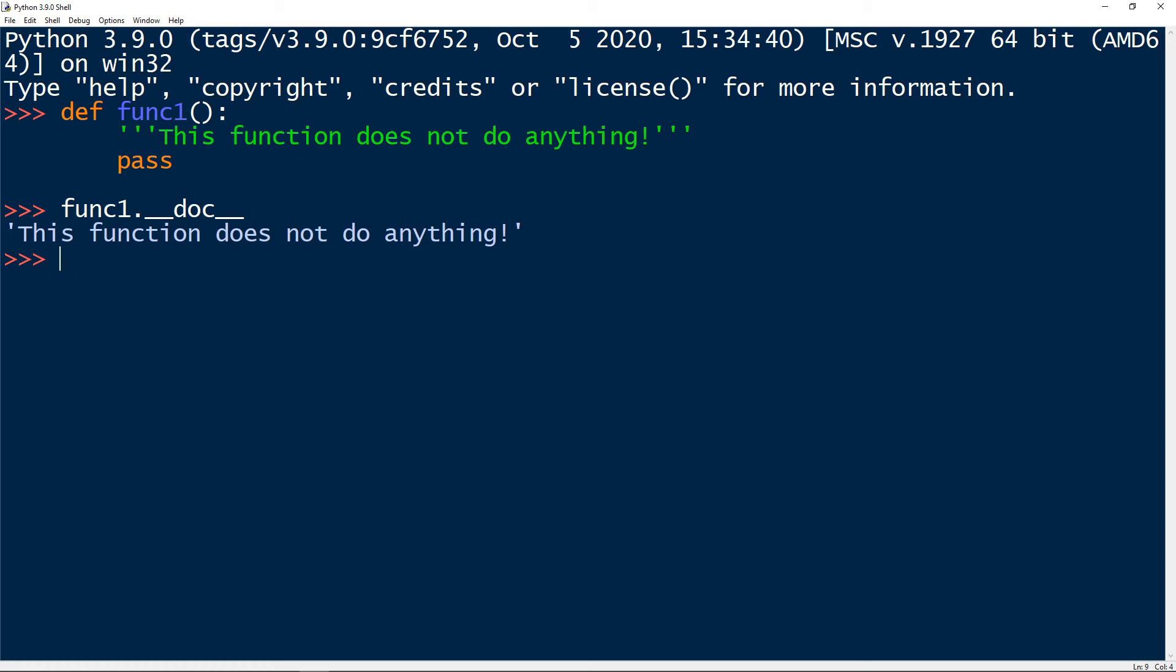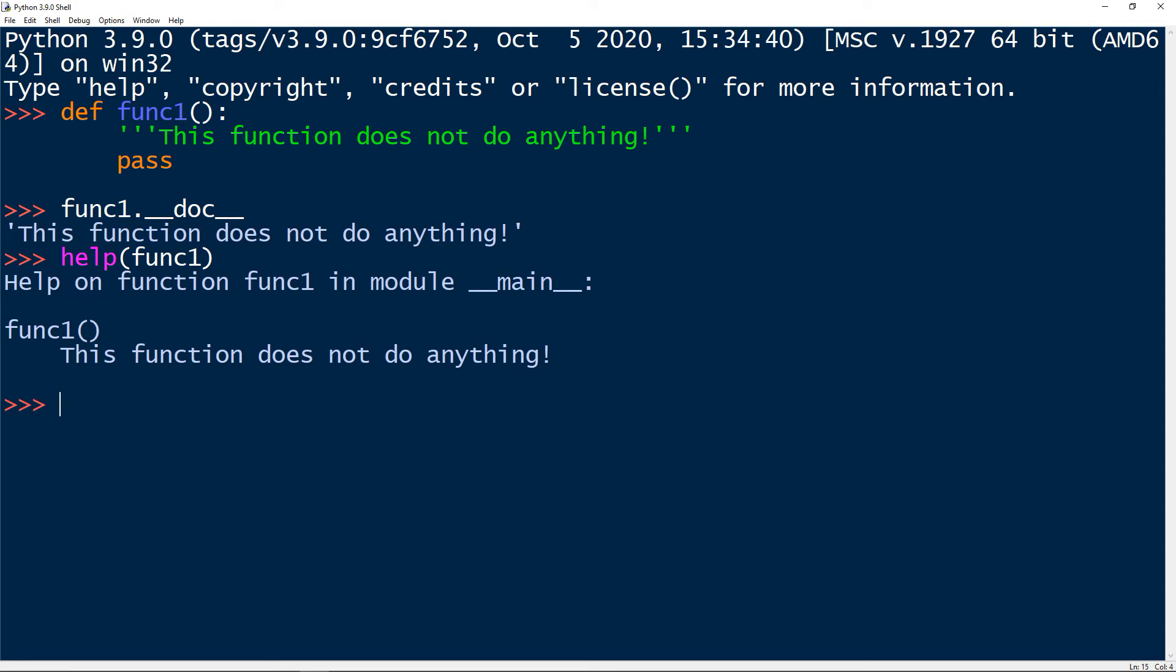So dunder method __doc__ is the first way to access a docstring. And the second way we said we have help function. So let's take help function, and we will pass inside our func1. So we get help on function func1 in module __main__, then we get the name of the function. And the next line, we have the description, this function doesn't do anything.